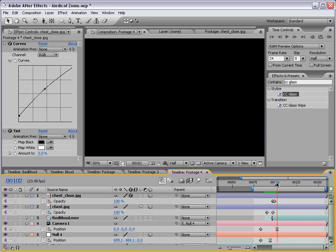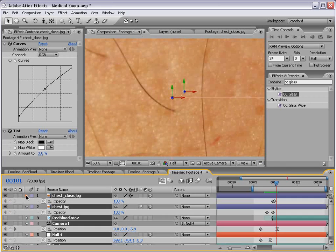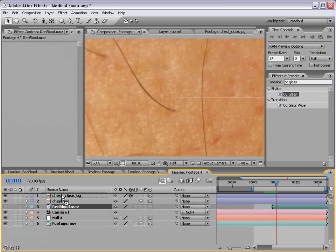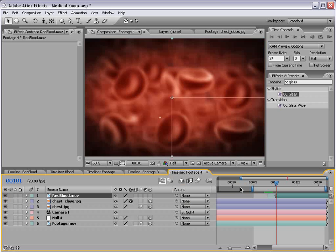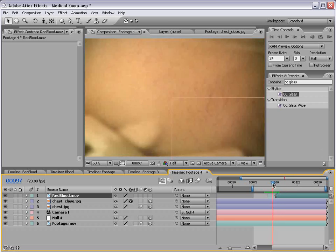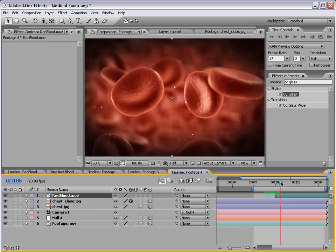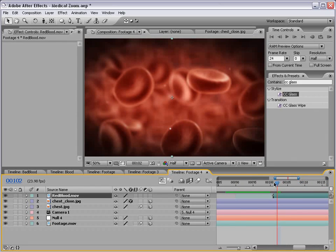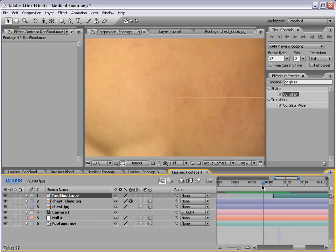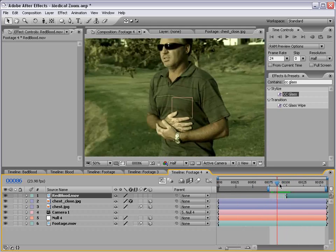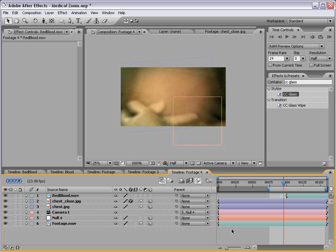So now at this point, right before it turns black, let's take our red blood and line that up and turn that layer on. I'll just cut the first frame off. Then we'll go ahead and turn on the motion blur for the project. And we'll go ahead and preview it.